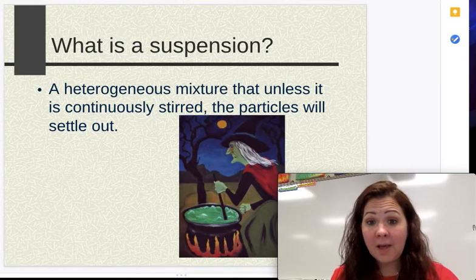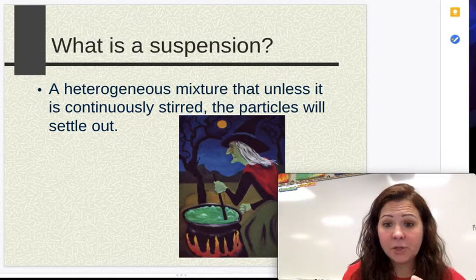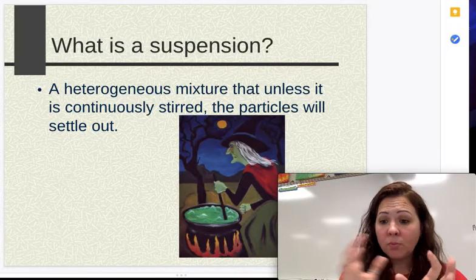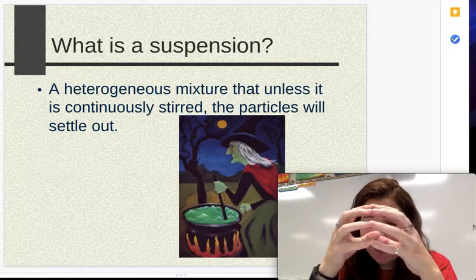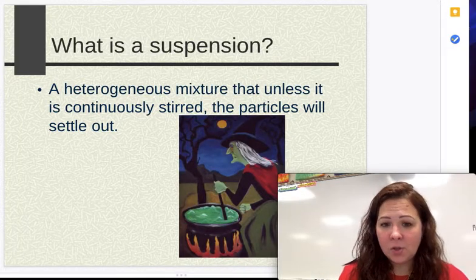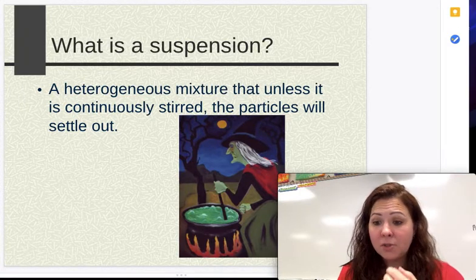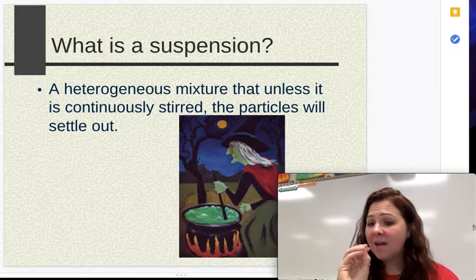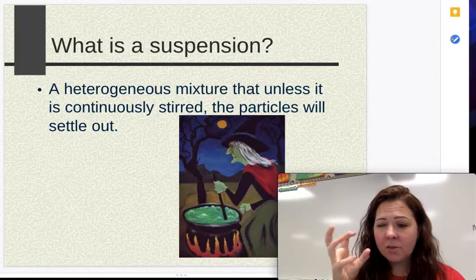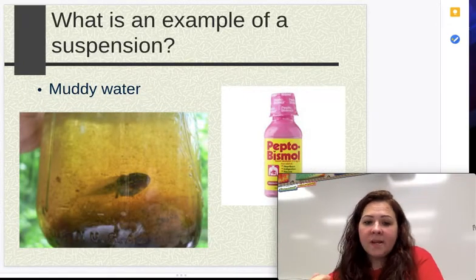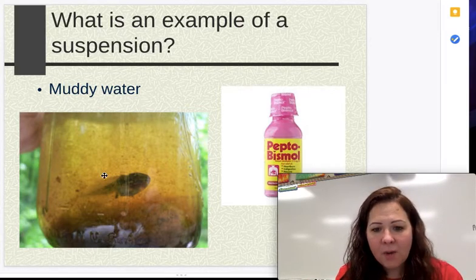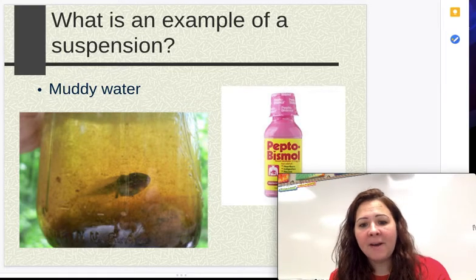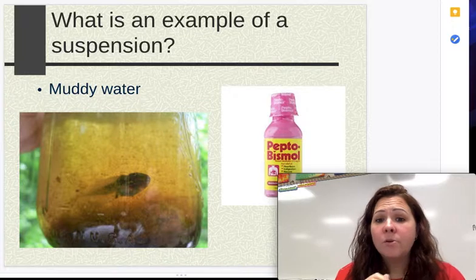The first thing that looks like a solution but is not is called a suspension. With suspensions, you have particles that are all mixed together, but when it sits, those particles are heavy enough that gravity pulls them down very slowly. They're actually a heterogeneous mixture, not a homogeneous mixture. When you stop mixing, they settle to the bottom because the particle size is too big. Muddy water is a good example — if you let it sit overnight, the big chunks of mud fall to the bottom and the water becomes very clear.